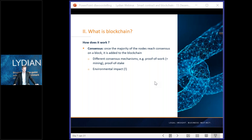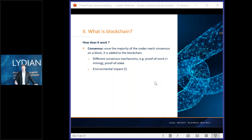Proof of work means that all the computers try to solve a complex puzzle to find the hash of their own block — they try to get the unique fingerprint of their own block. The computer that finds the answer first can validate it and place the block on the blockchain, and in turn receives a reward — for example, a number of bitcoins. Because you are digging and searching for your code, this is also referred to as mining — that's where the term 'Bitcoin mining' comes from.